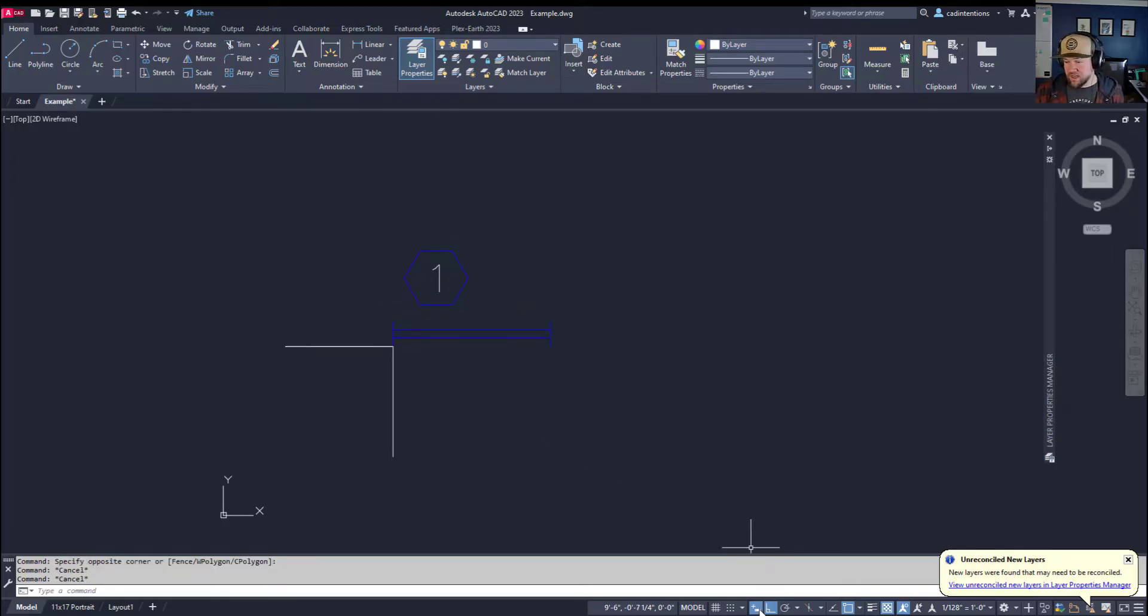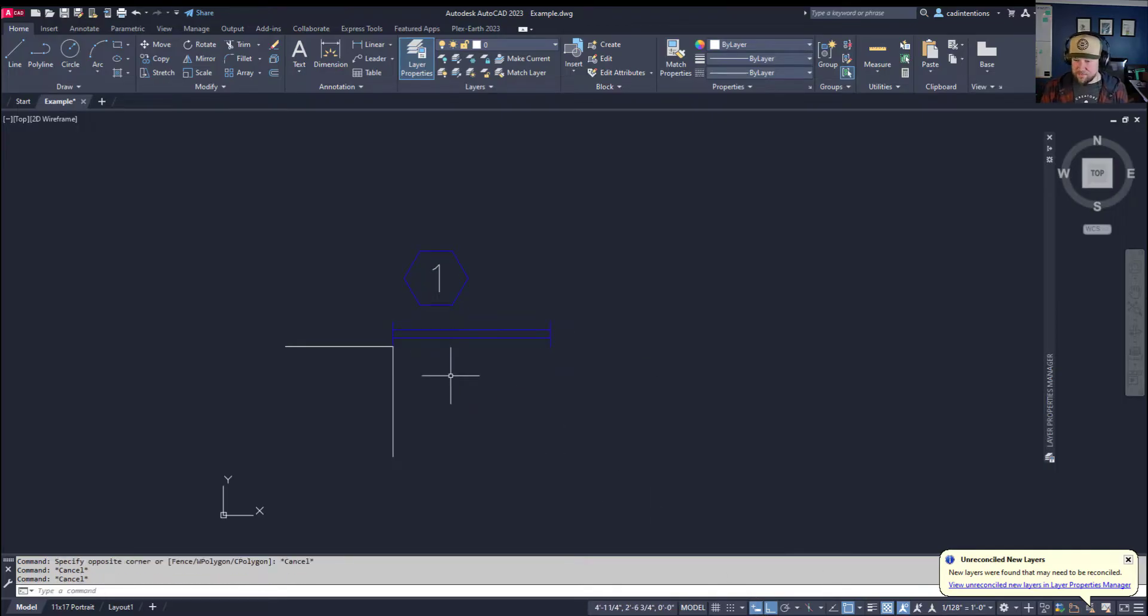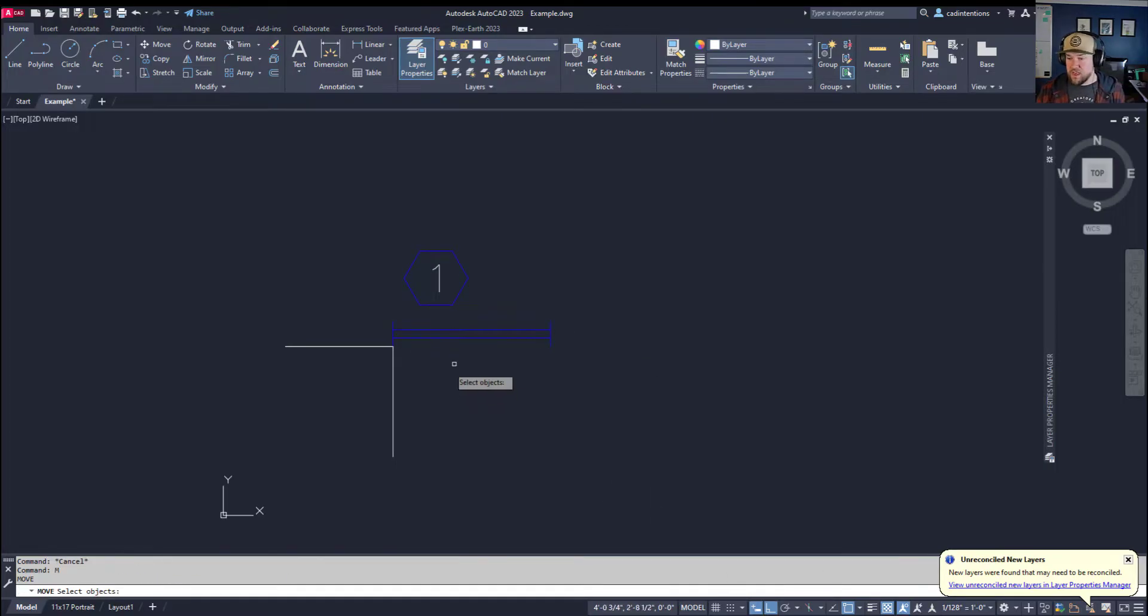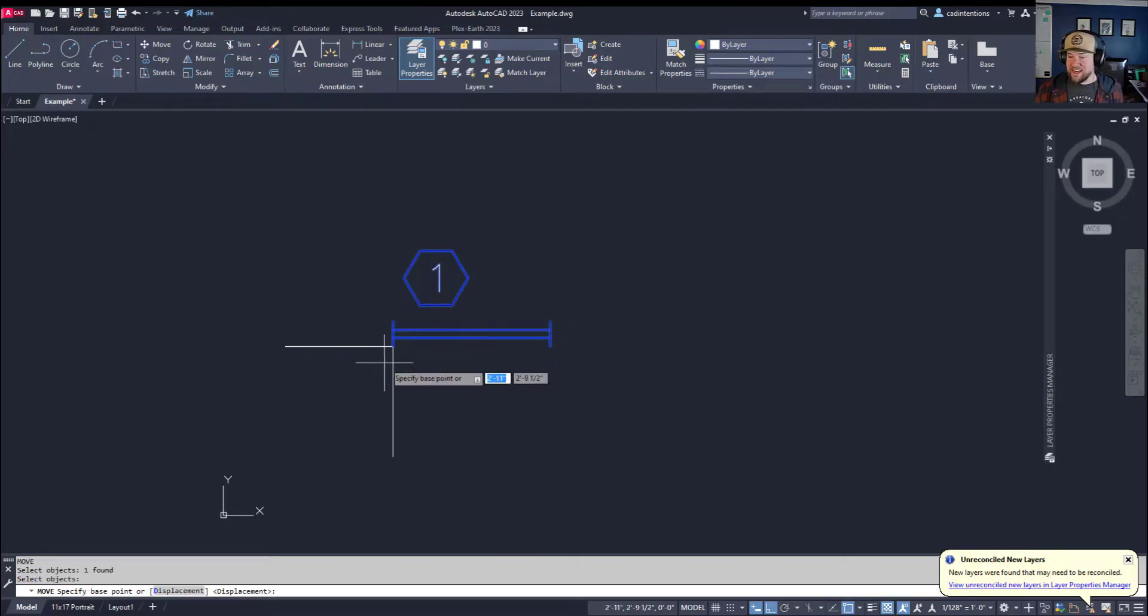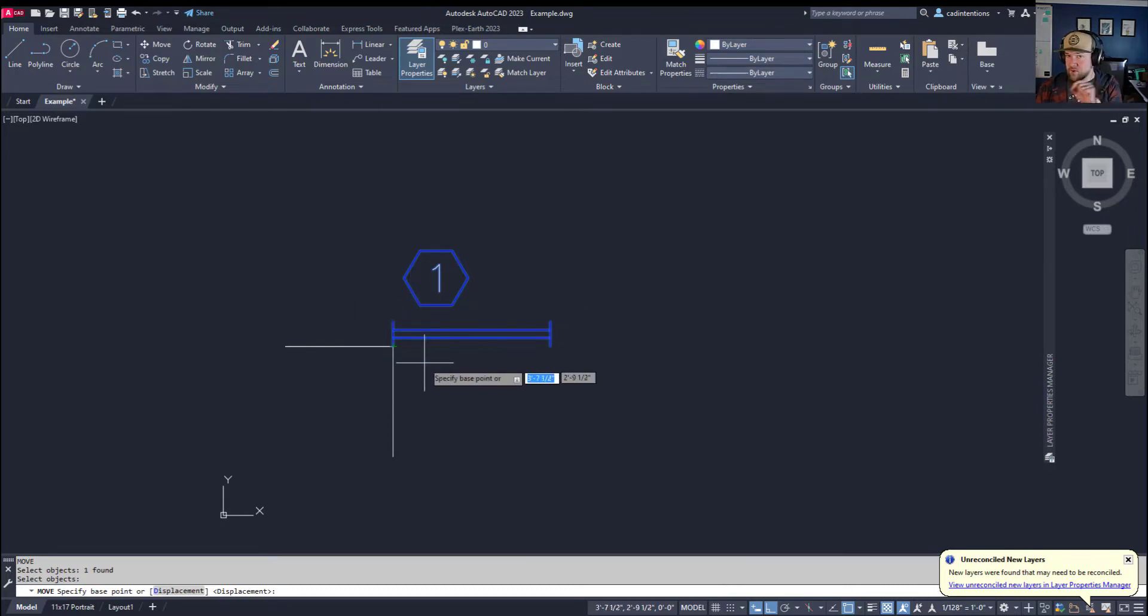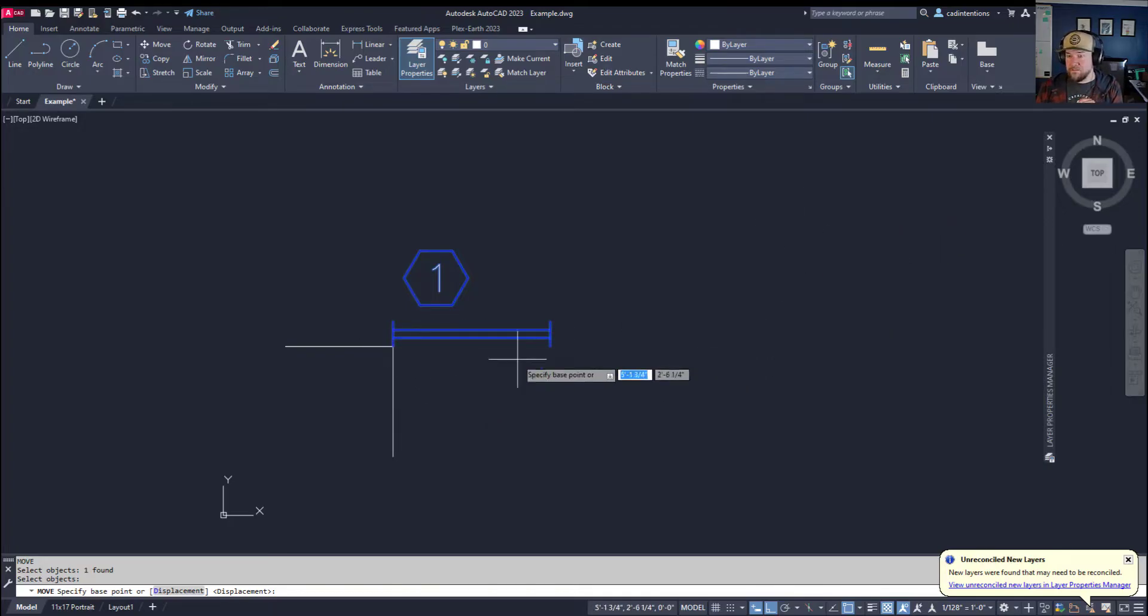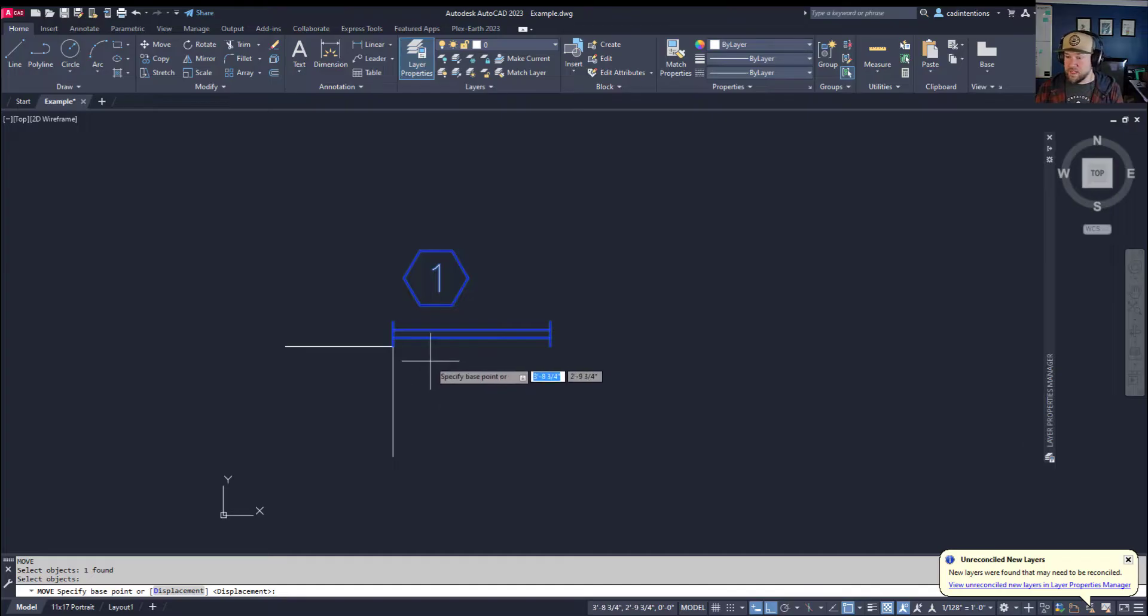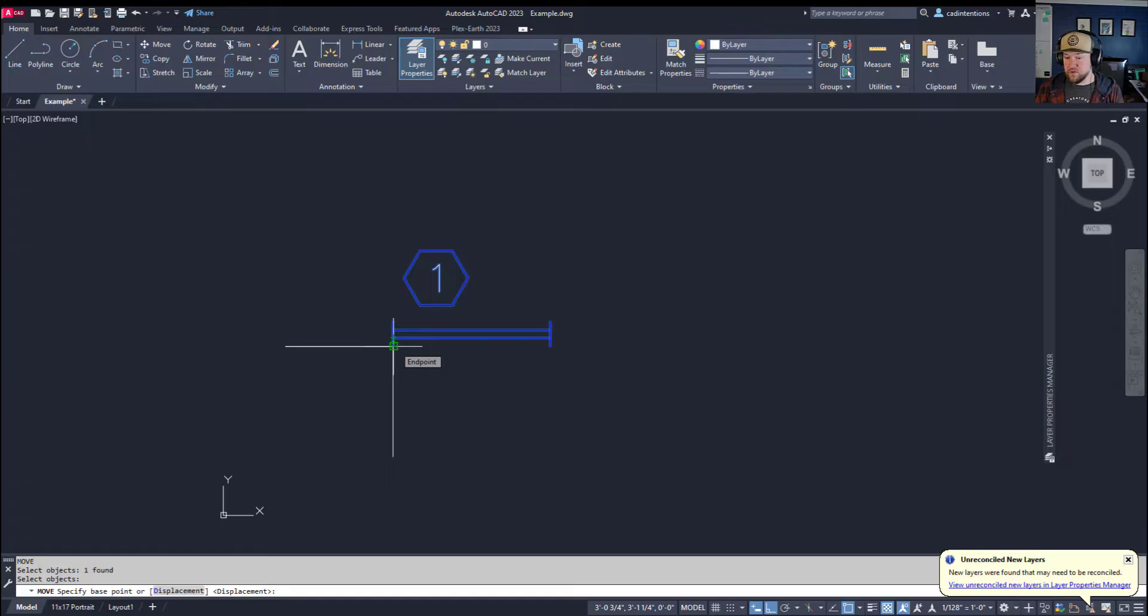So if you've got dynamic input turned on, moving an object—we're going to type in M for move and select our object. We're going to move this window block here. Hitting enter is going to allow us to select a base point. This is the point that is going to get moved in particular to either a specific distance away or a specific coordinate.